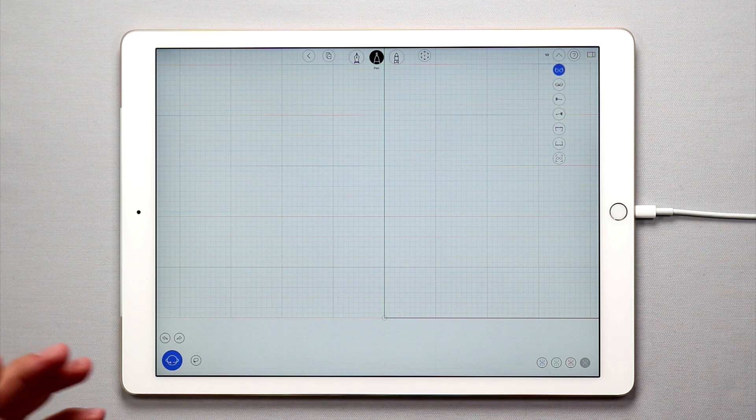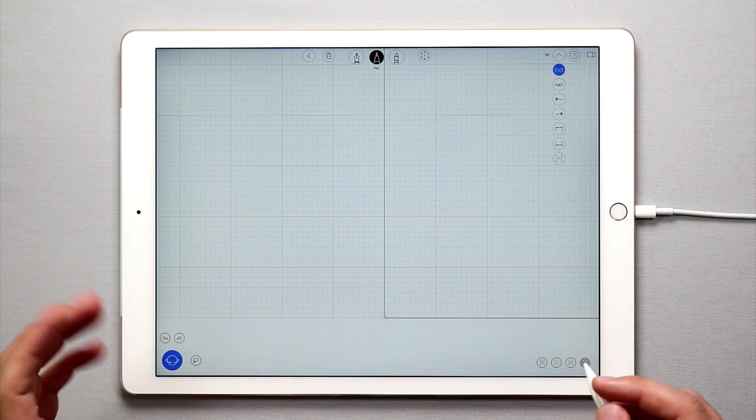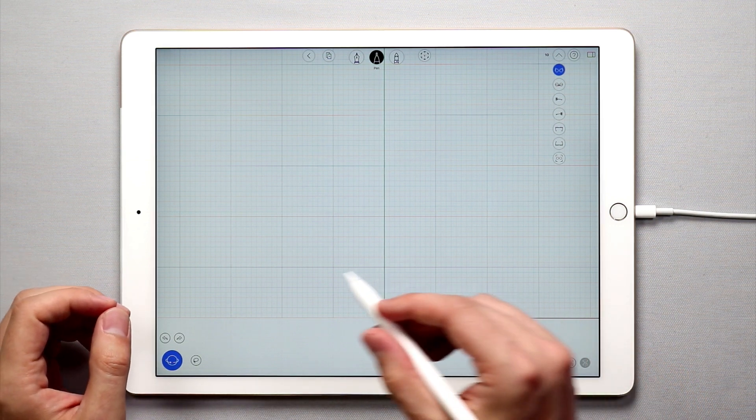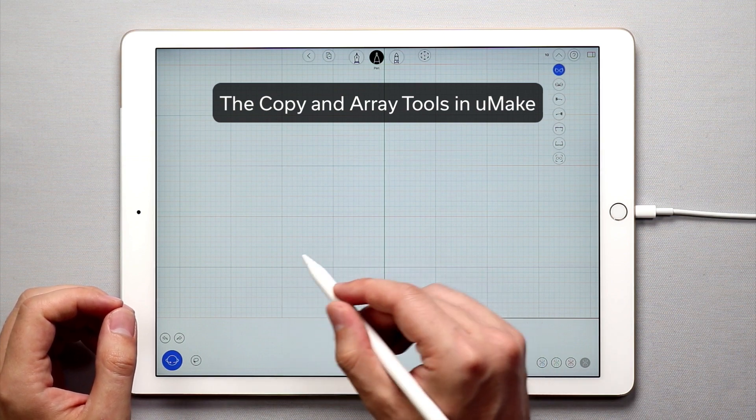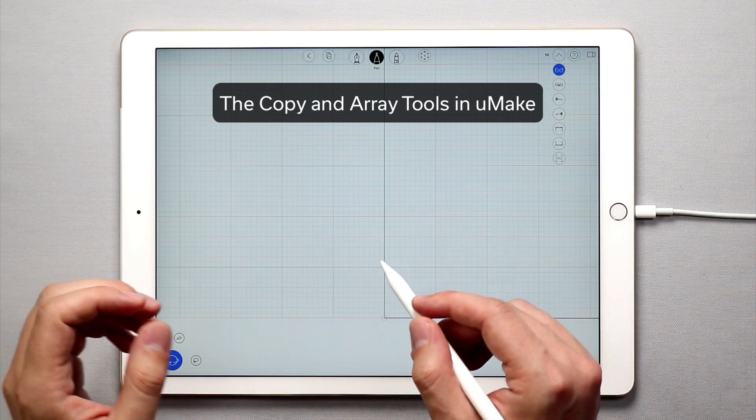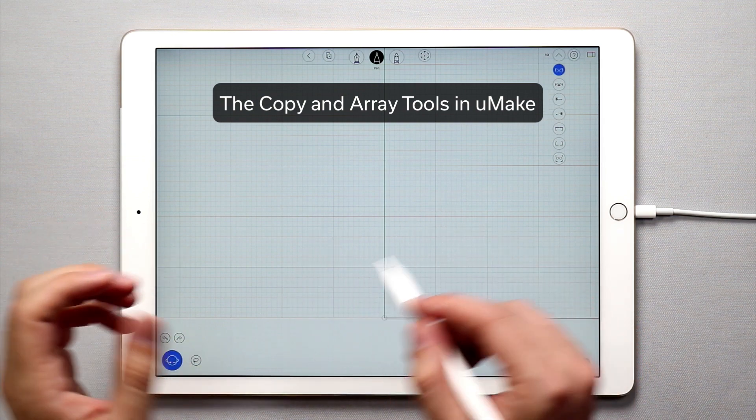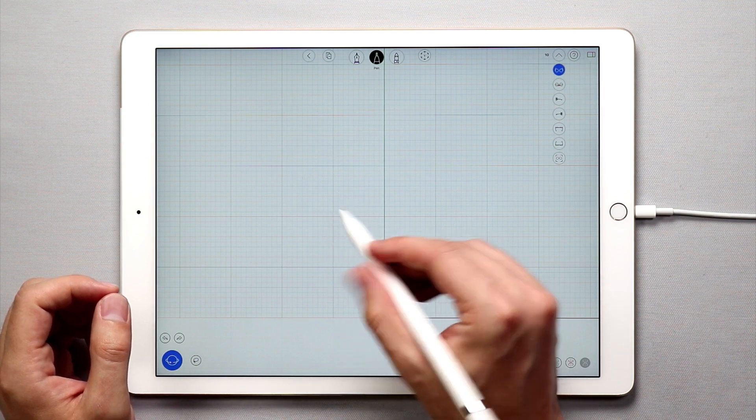Hello and welcome to another UMake tutorial. In this tutorial I'm going to show you how you can create duplicates of objects using the copy tool and how to create a polar array using the array function in UMake.